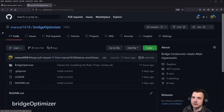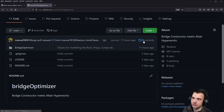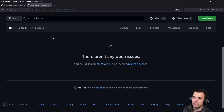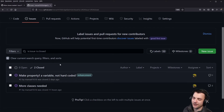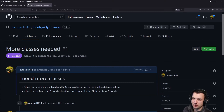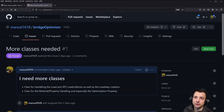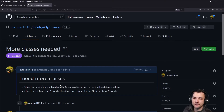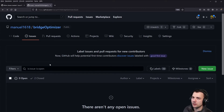Here we have the GitHub repository and on the code page you have the commits, so you can easily look that up. But let's first go into the issues. Right now there aren't any open issues, but the issue I closed was 'more classes needed,' and I broke that down into two separate things: one is creating classes in a data structure for handling load SPC and load collectors, and the other was to do the same for material property component handling.